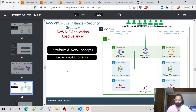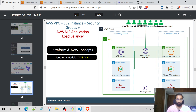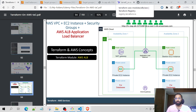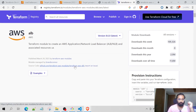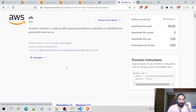Basically, the Application Load Balancer is a layer 7 load balancer which is mainly used for HTTP and HTTPS routing requests.